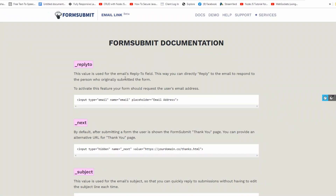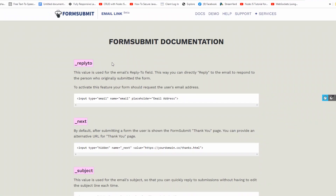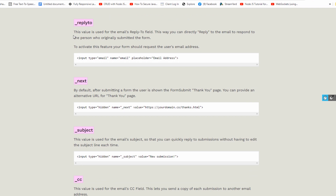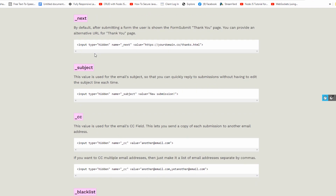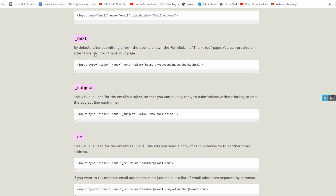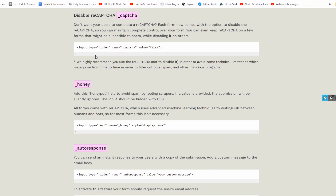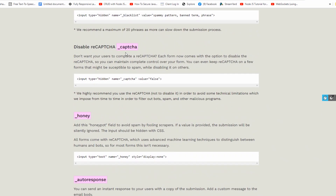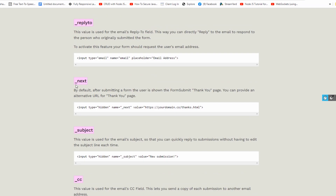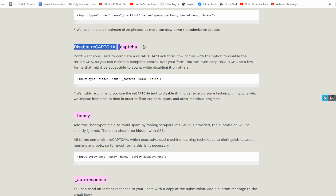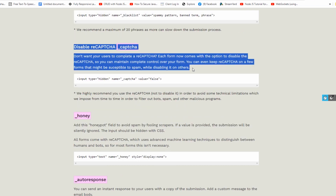This website has documentation that we should read. It includes information about things like file uploads, email templates, spam prevention, etc. What we need is to use Next, so when users click the submit button they are redirected to the main page, and also CAPTCHA to prevent spam submissions.